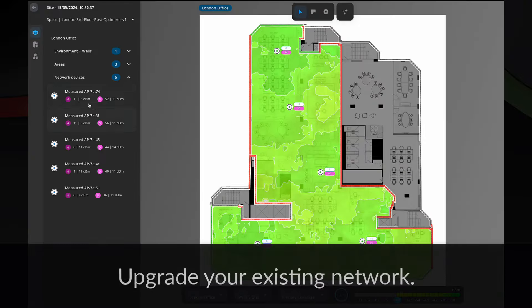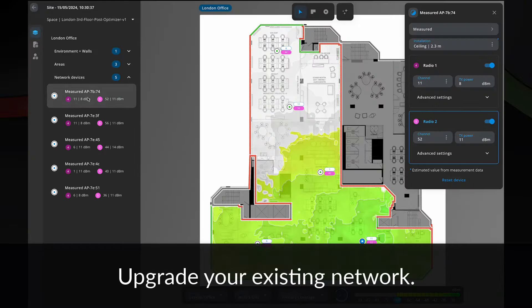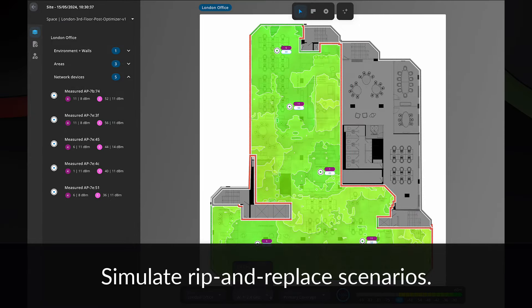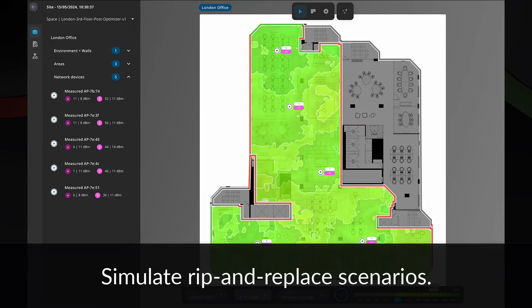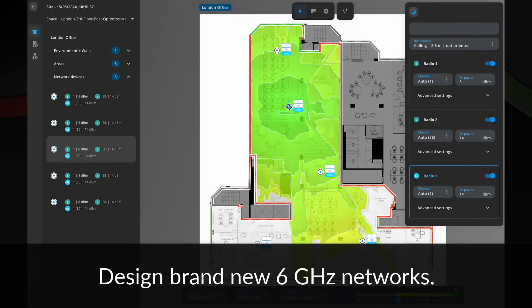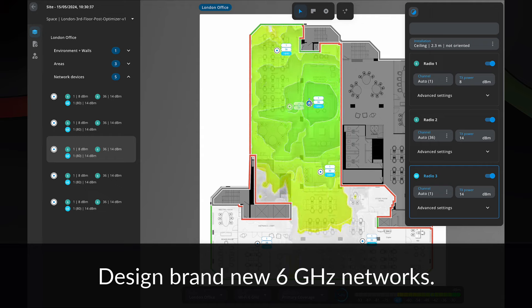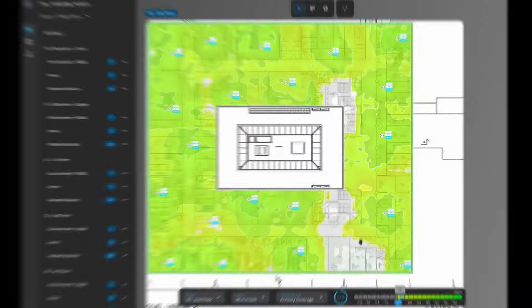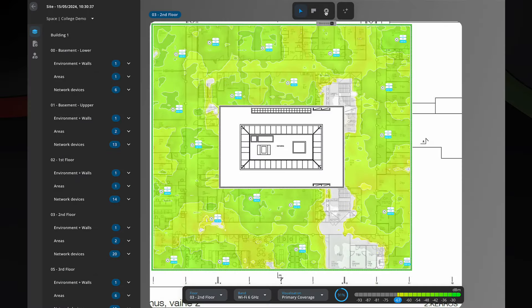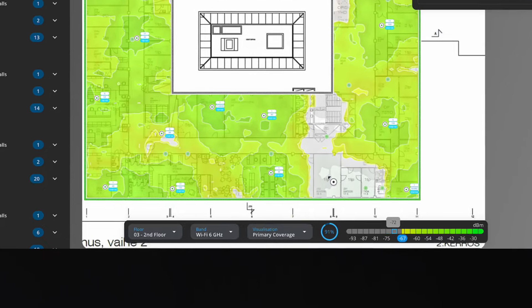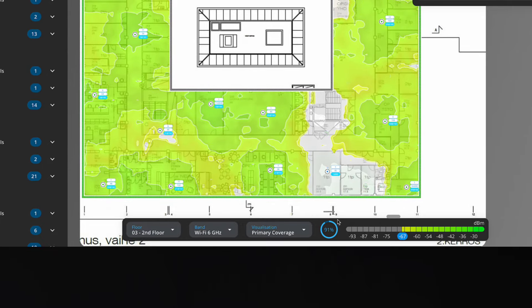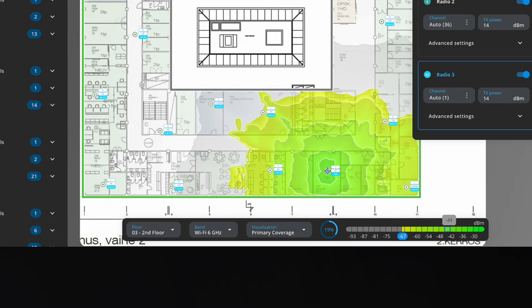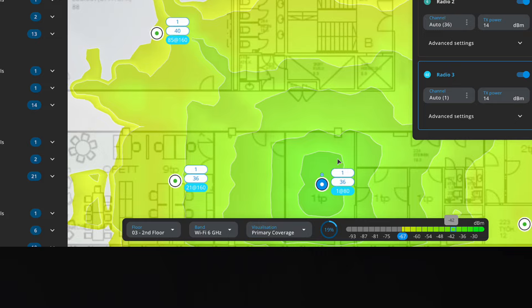Whether you're looking to upgrade specific parts of your network, replace aging access points, or start from scratch with a brand new design, Ekahau AI Pro Online has you covered. For partial upgrades, simply import your Sidekick 2 survey data and let the software identify the optimal locations for additional access points.